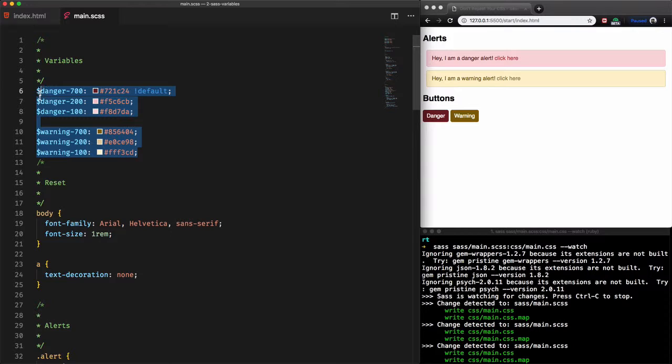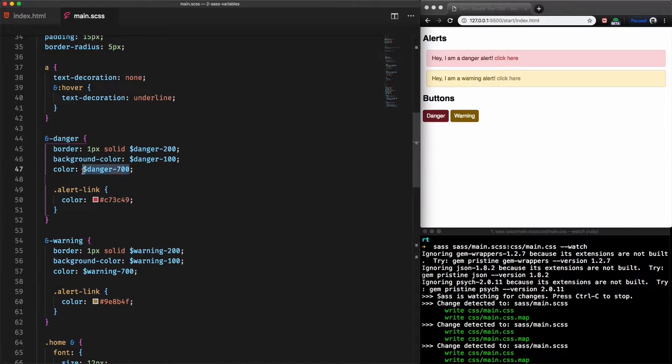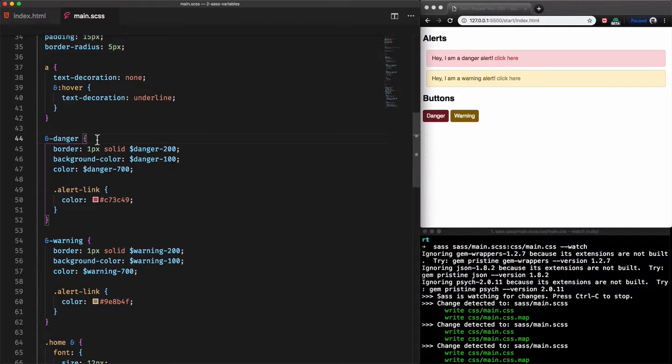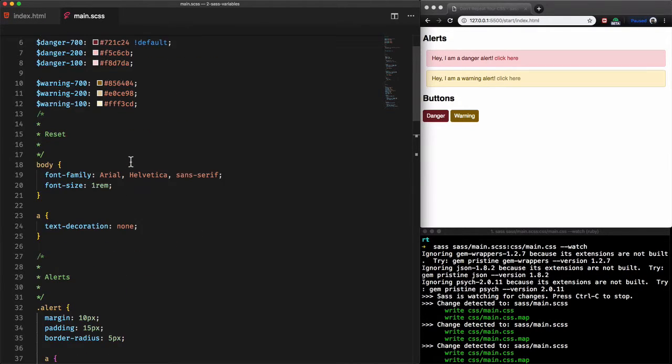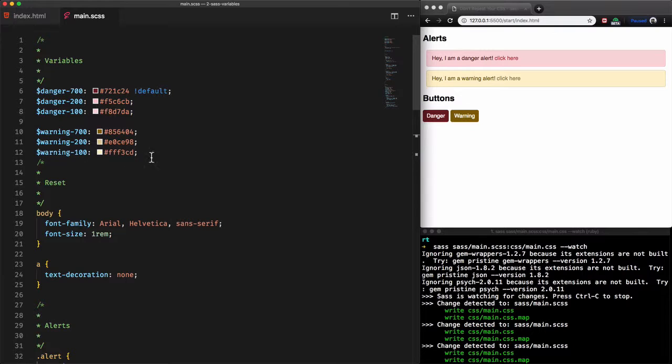These variables here are considered global. They can be used anywhere within this stylesheet. As an example this global variable danger-700 is used within a nested selector here. We can access the value of a global variable anywhere within this file.